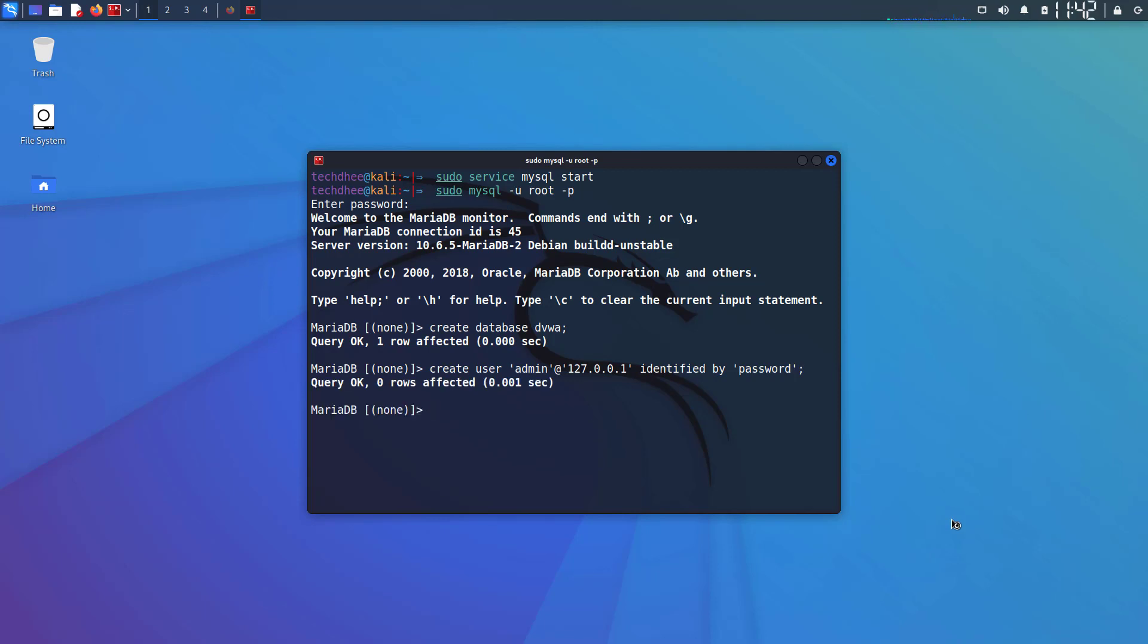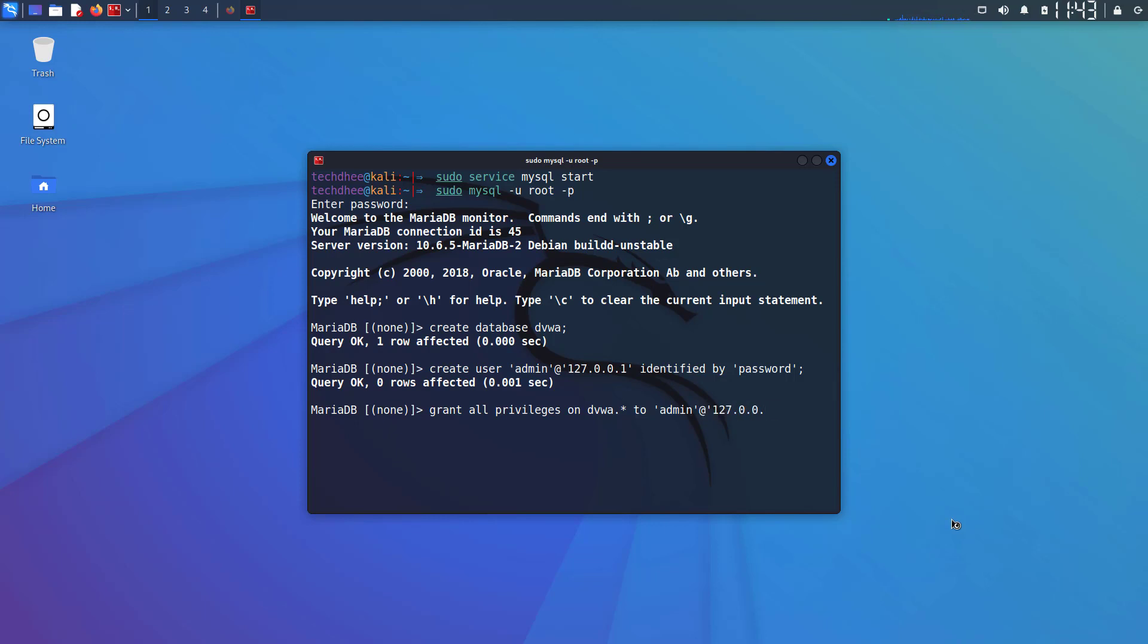Now next step is to grant all the privileges to this user over the database of DVWA. So the command is: GRANT ALL PRIVILEGES ON dvwa.* TO admin@127.0.0.1 and semicolon. Now our database is configured. Now exit from the MySQL by typing exit.